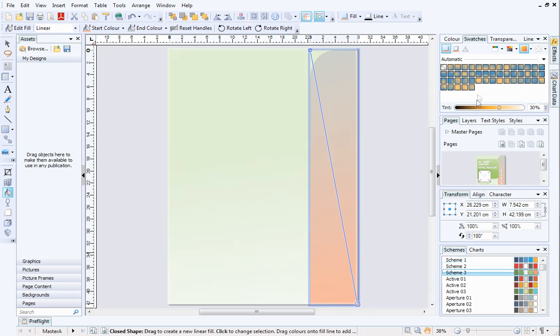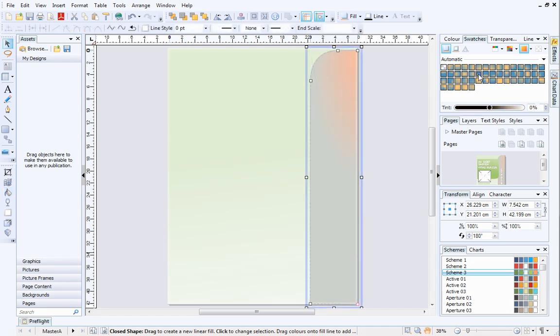You can select a different automatic gradient on the Swatches tab at any time. The gradients will automatically update to take into account the two scheme colors that have been set.